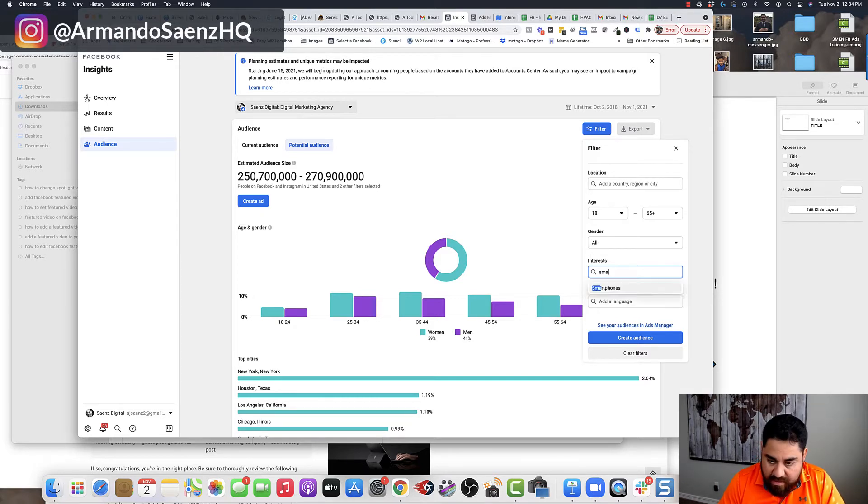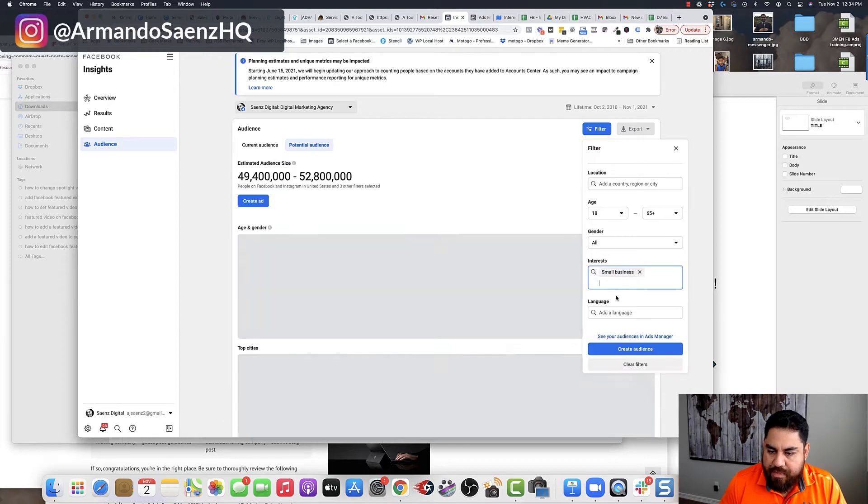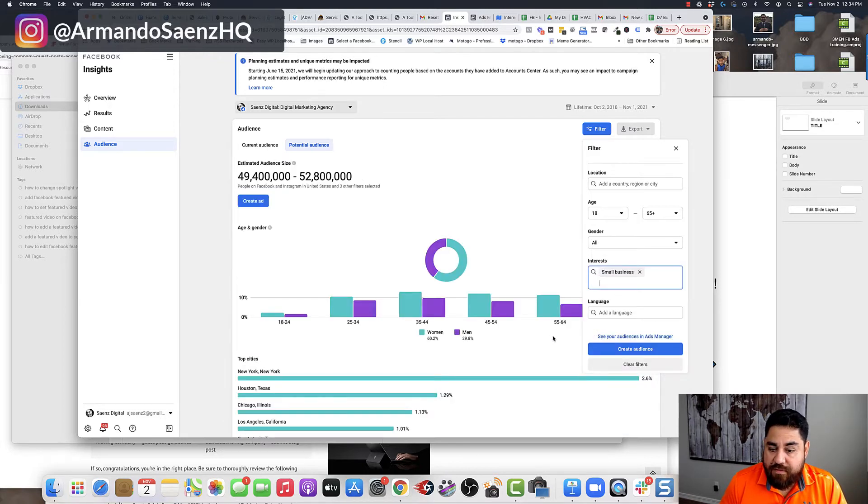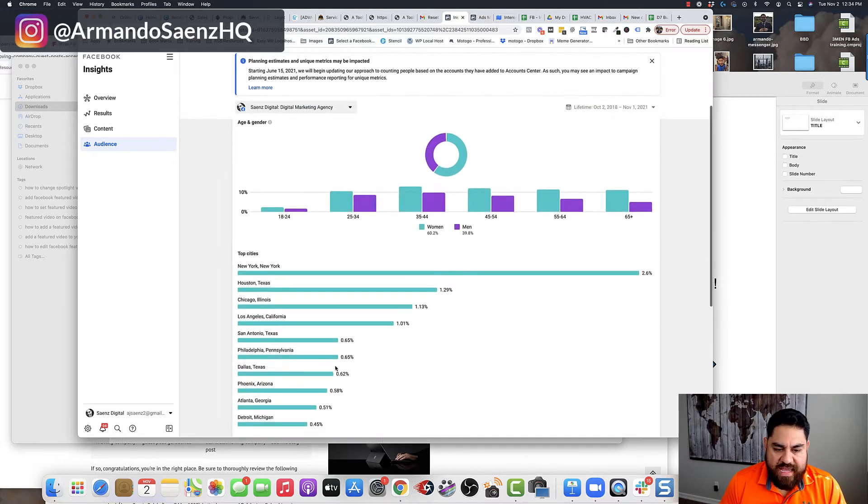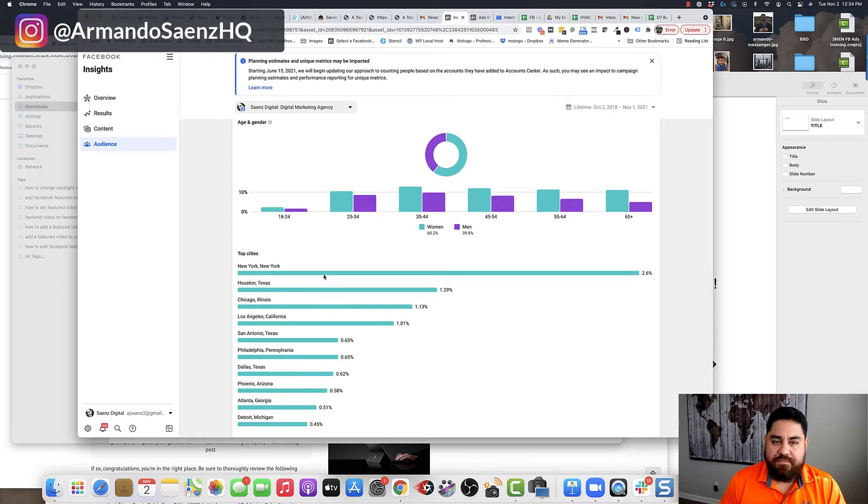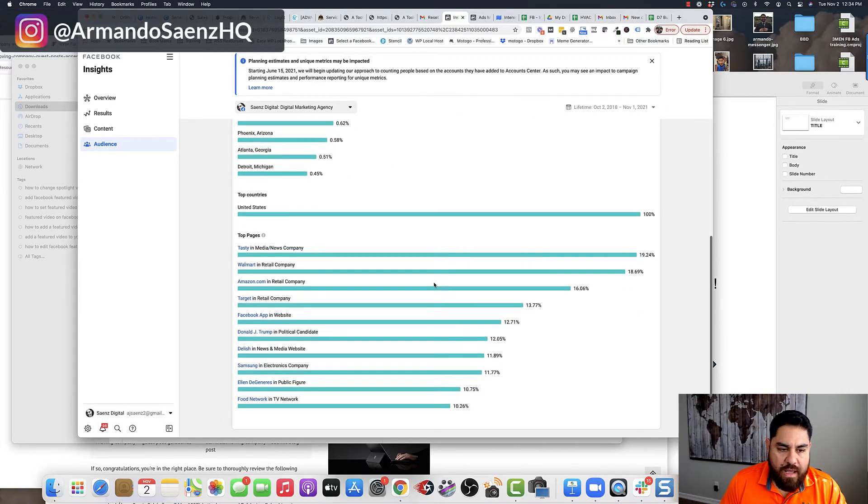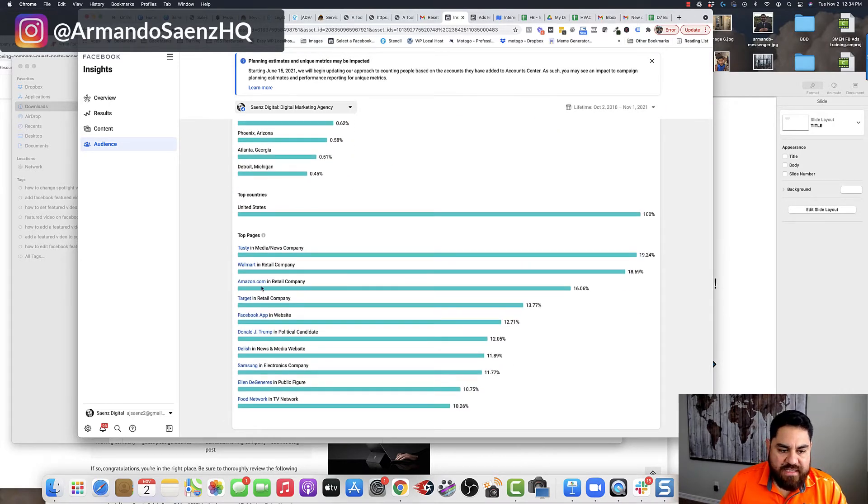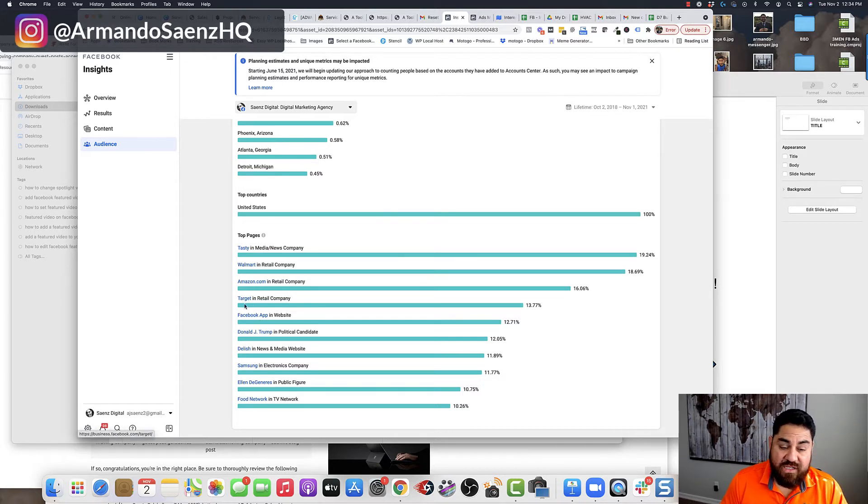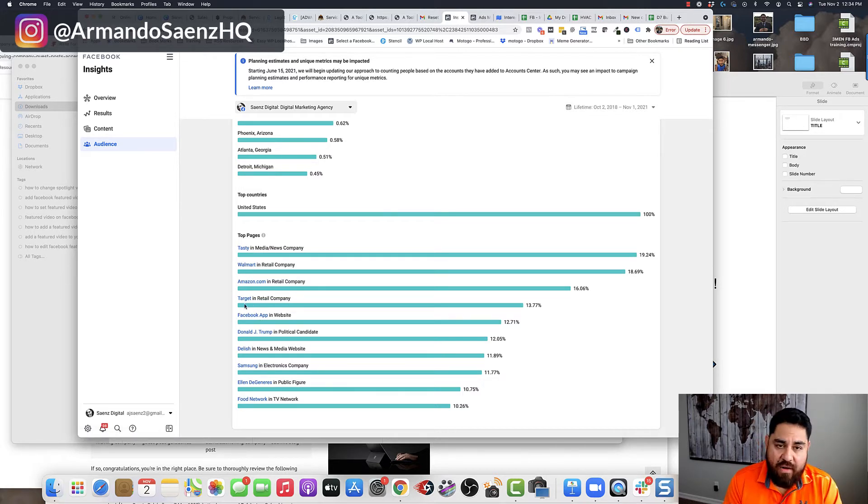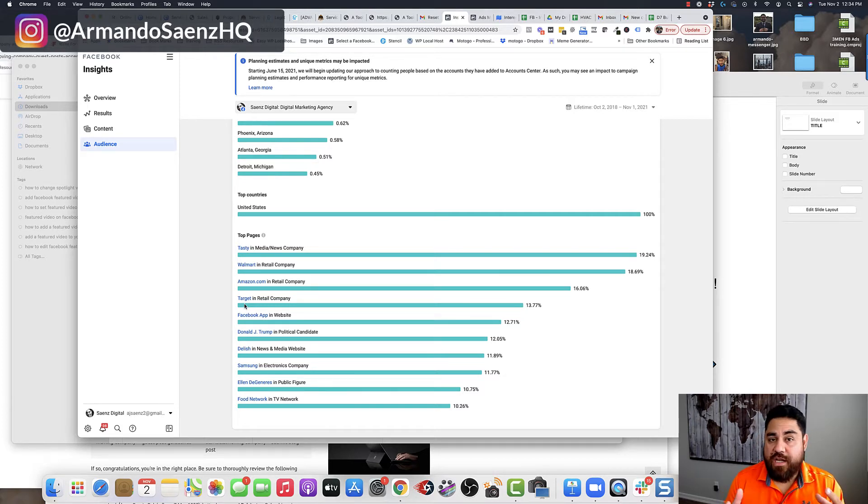If I add something like small business, for example, as a filter, and I leave everything else alone, I get top cities like New York City, Houston, etc. But the pages that come up are pages like Tasty and Walmart and Amazon and Target, not relevant at all to small businesses, not relevant to anything that I would remotely even find useful.